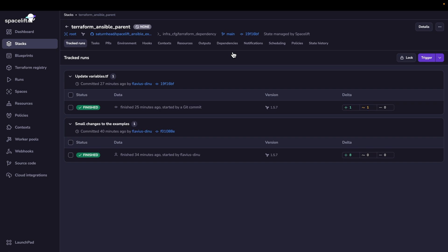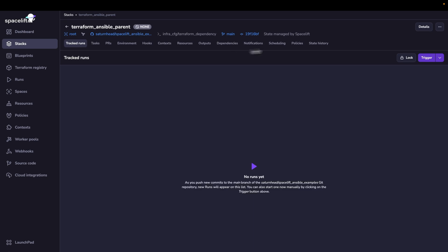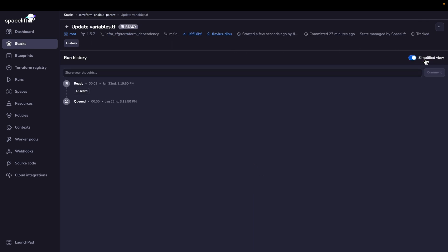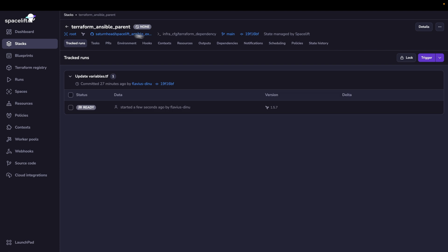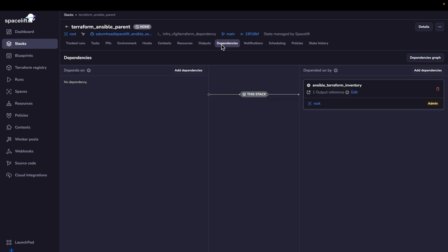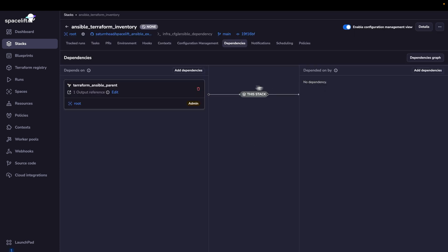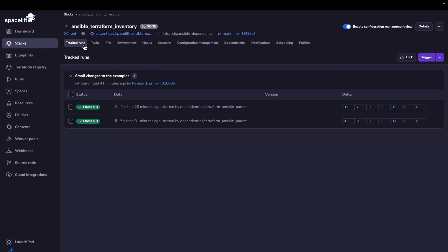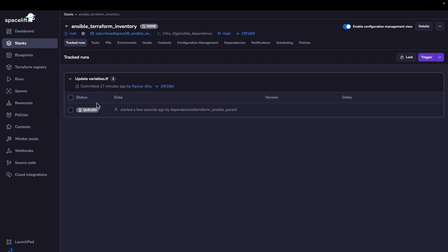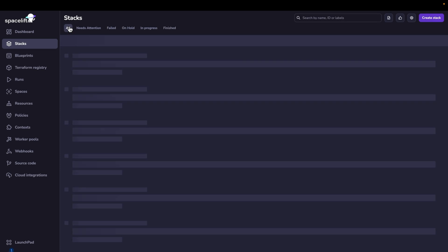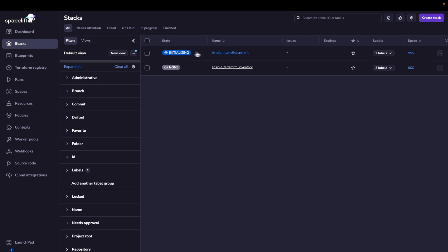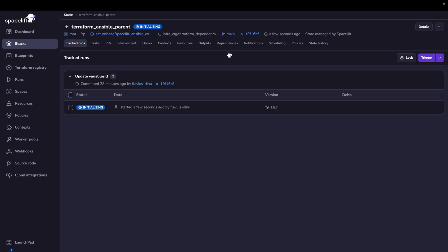If I go on the Terraform one and I trigger a run, at the same time, at the Ansible level, a run is actually queued. So this will actually wait for the Terraform one to finish successfully, and after that it will pick up the inventory from it and basically run the playbook. So now let's wait for the Terraform one to finish.